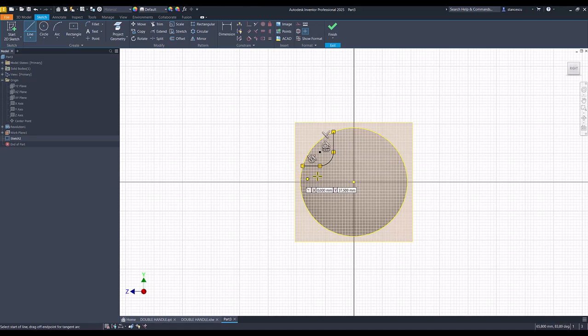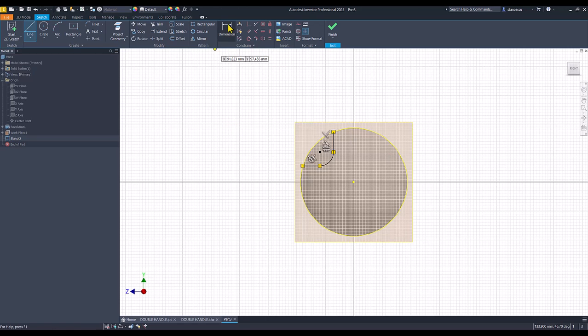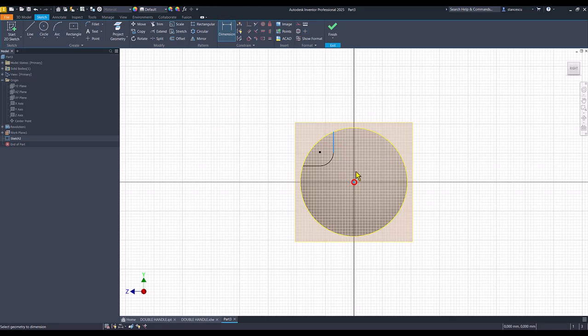Then back to the circle. You see there are all the constraints here. So we have to place only dimensions. This is 20 divided by 2.